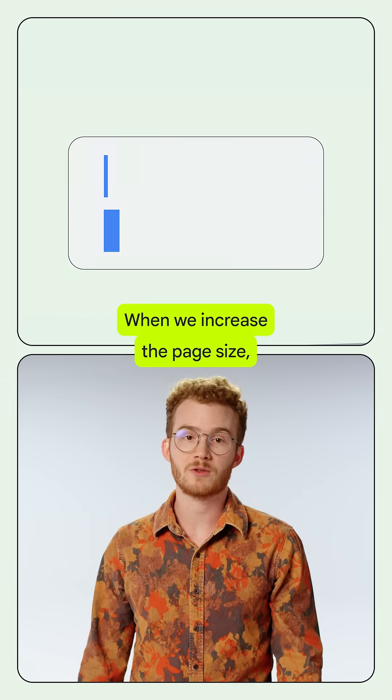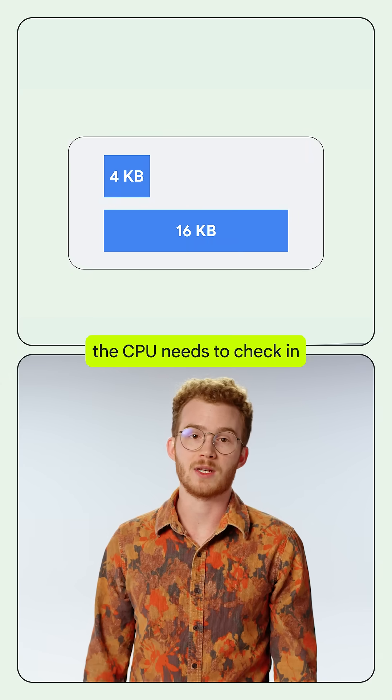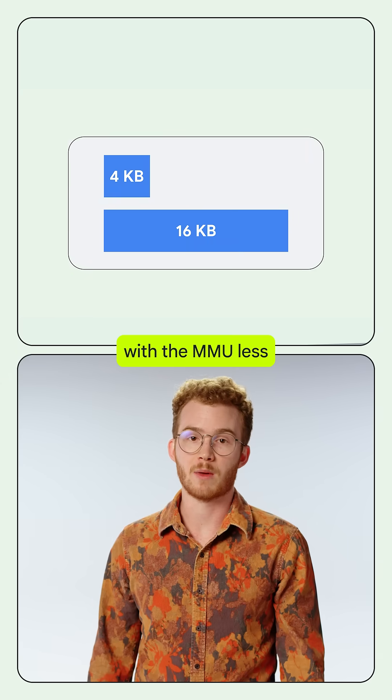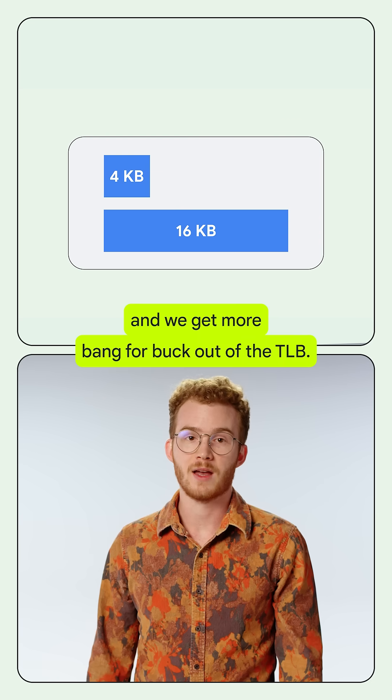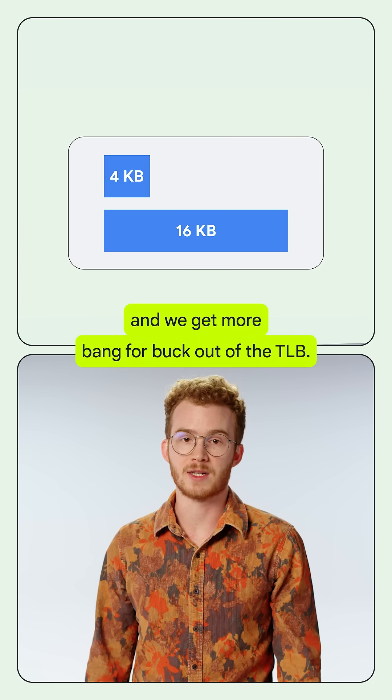When we increase the page size, the CPU needs to check in with the MMU less, and we get more bang-per-buck out of the TLB.